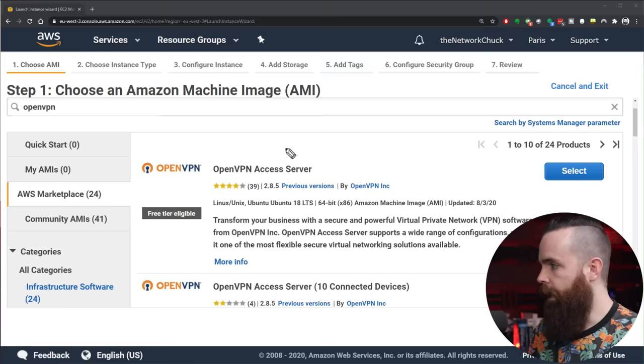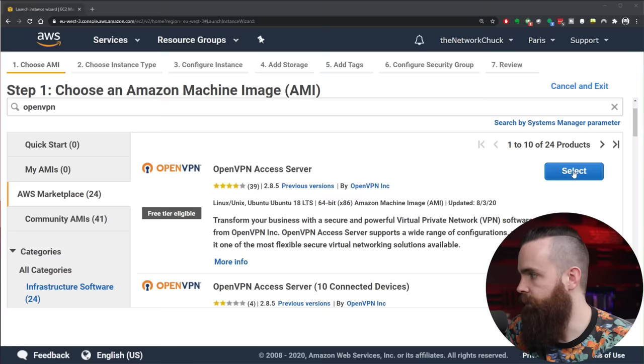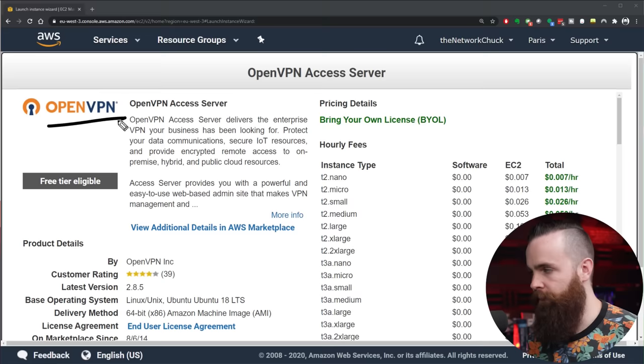And this is the one we want. You don't want to select the one with 10 connected devices. You want this guy right here, free tier eligible. That's what you want to look for when you don't want to pay any money. You want it for free, right? Let's keep going. So we'll jump on and hit Select right here.